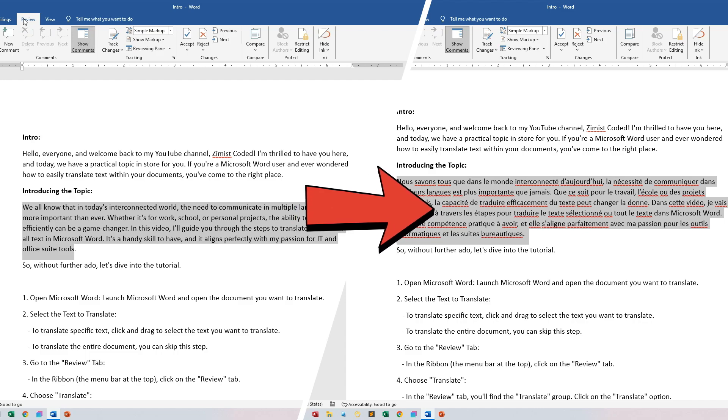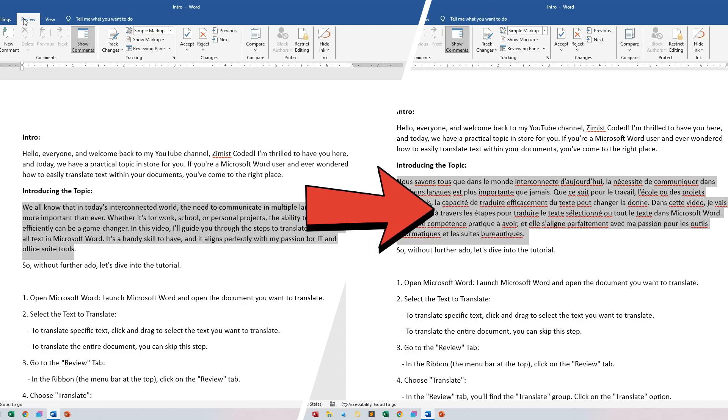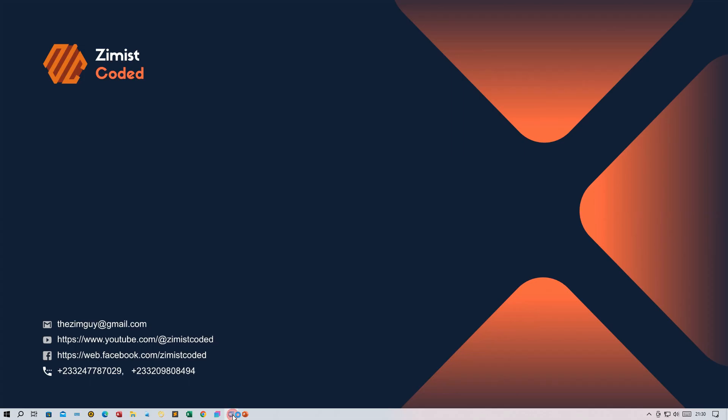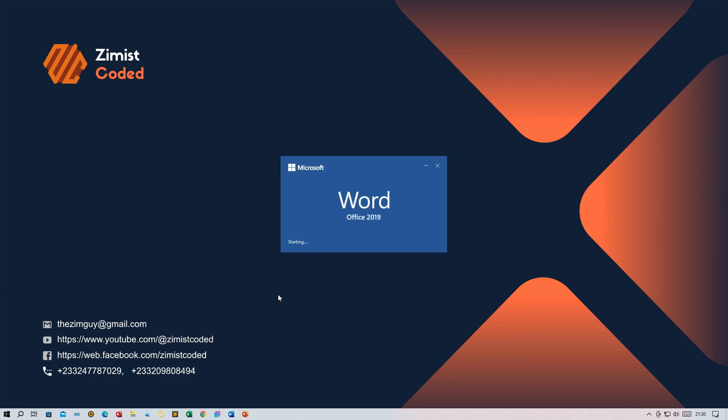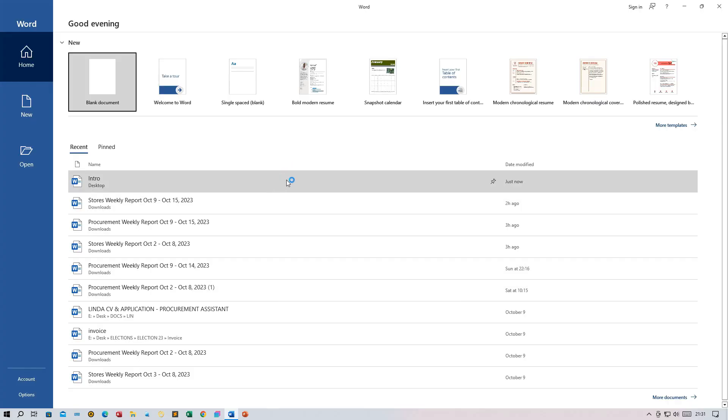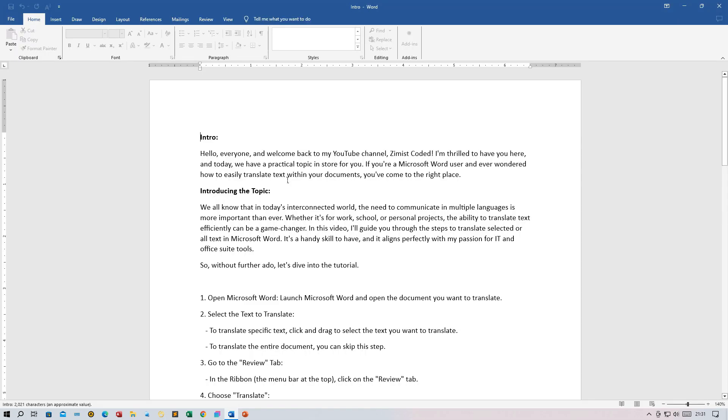We all know that in today's interconnected world, the need to communicate in multiple languages is more important than ever. Whether it's for work, school, or personal projects, the ability to translate text efficiently can be a game-changer.